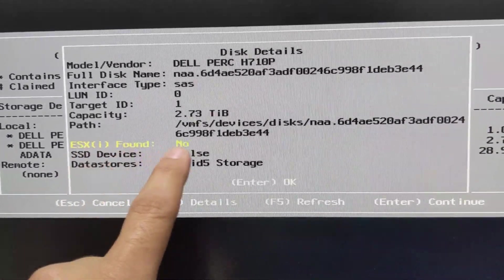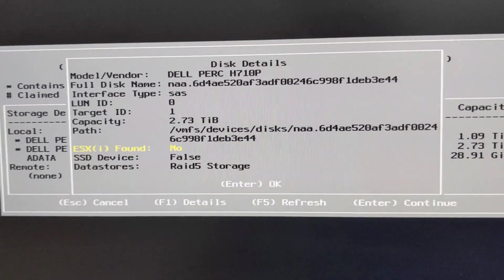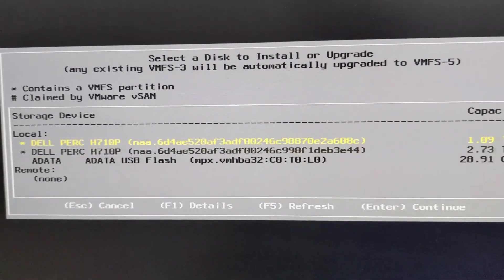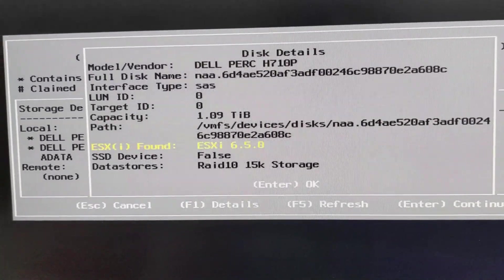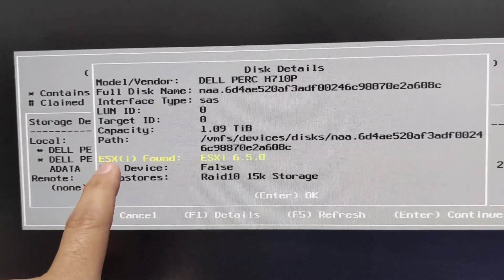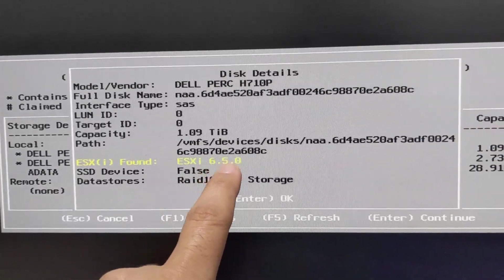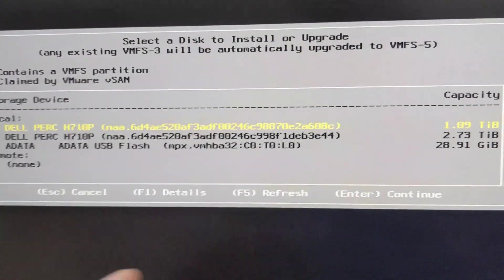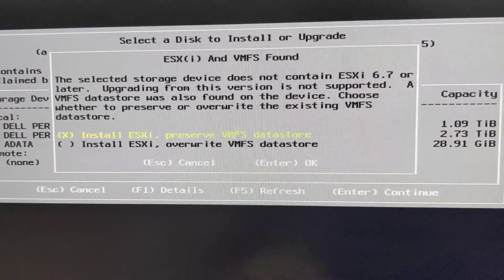You can see ESXi found, no. So you can tell that this is not where the installation's at. Let's go to the one terabyte array, hit F1. There we go. ESXi found, ESXi 6.5. Perfect. So that's the one we want to choose. Then hit enter.